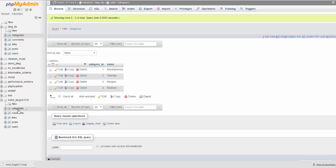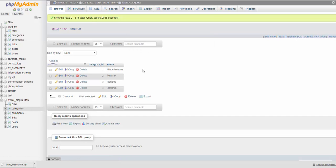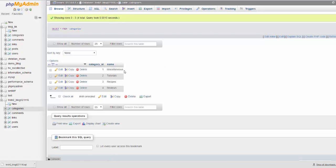And if I go to categories in here, it's the same exact thing. You can see that the database name has changed. The table is the same: miscellaneous, tutorials, recipes, reviews.